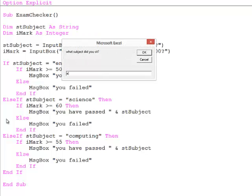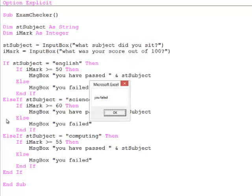Let's give it a go. Subject English. Let's suppose we scored 45. You failed.